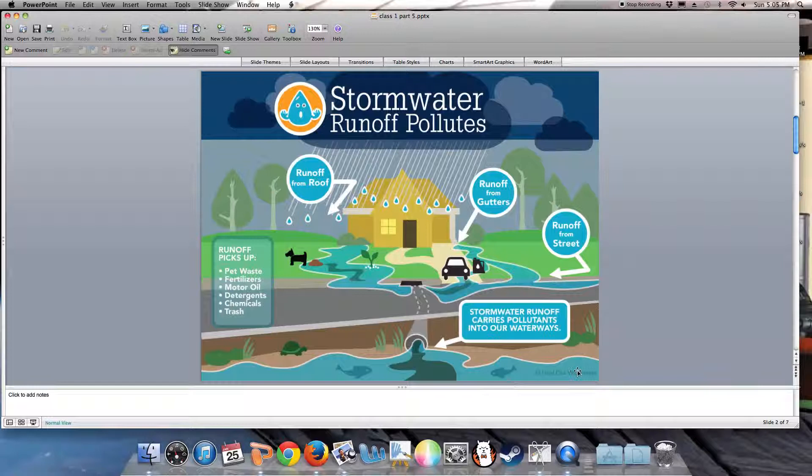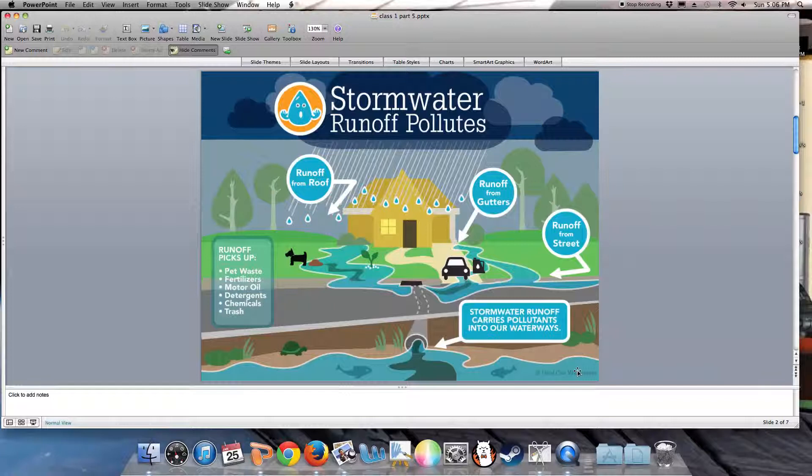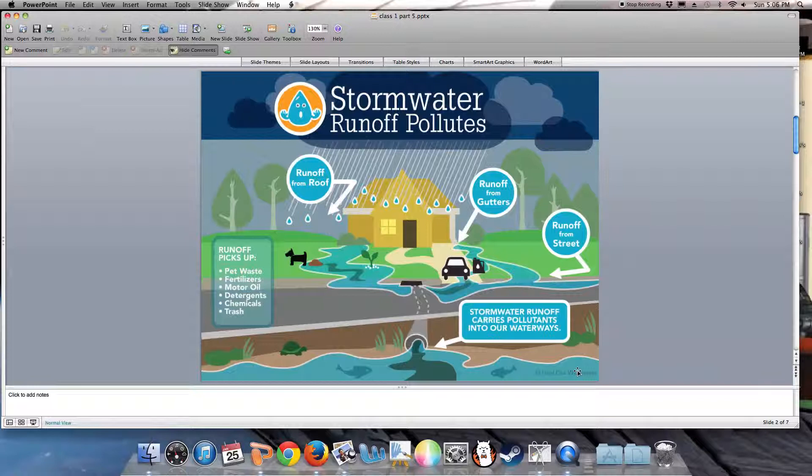Stormwater runoff is now the major source of water pollution in the United States. It is the major challenge in terms of controlling water pollution, the major insult to our aquatic habitats, and a way that toxic materials can enter the food chain and reach us.